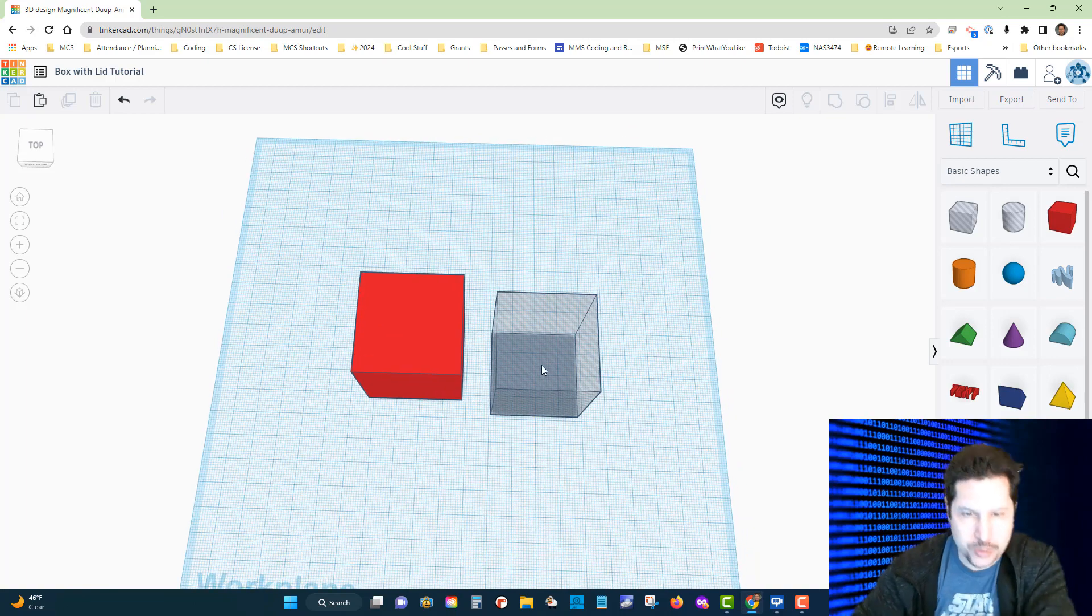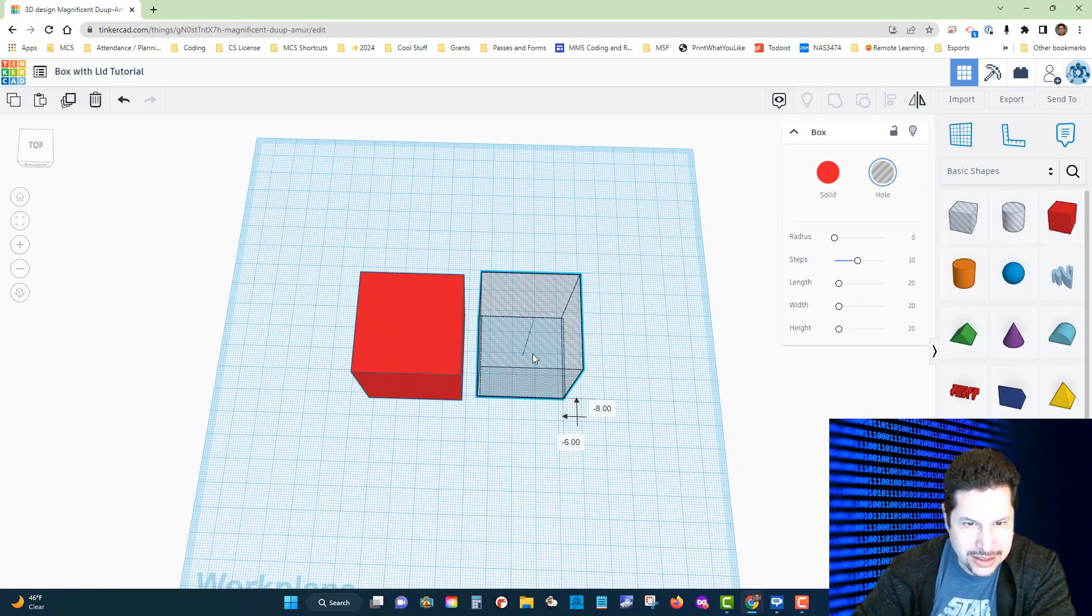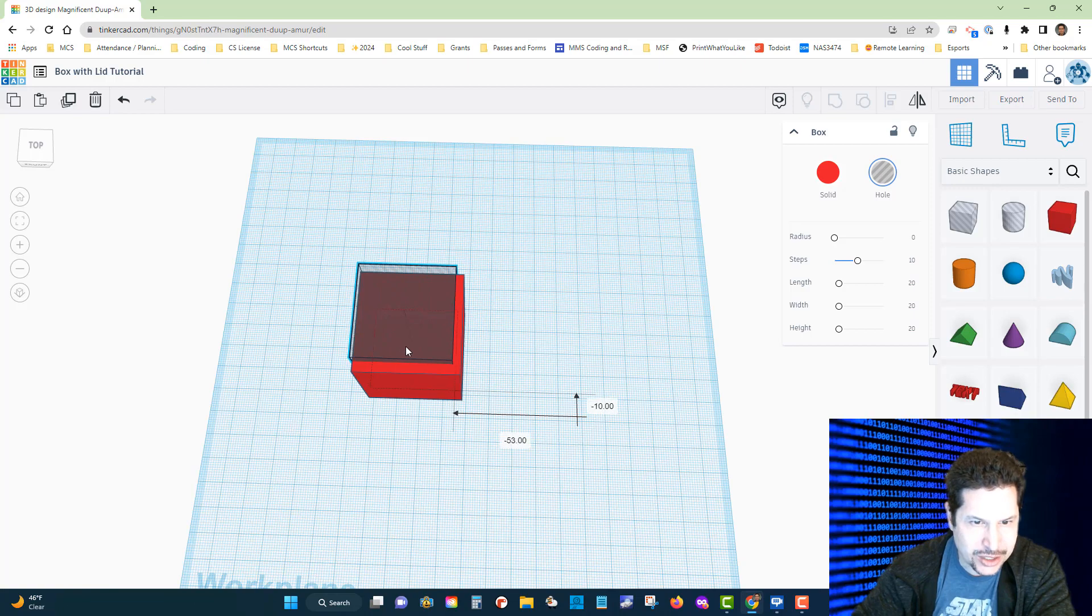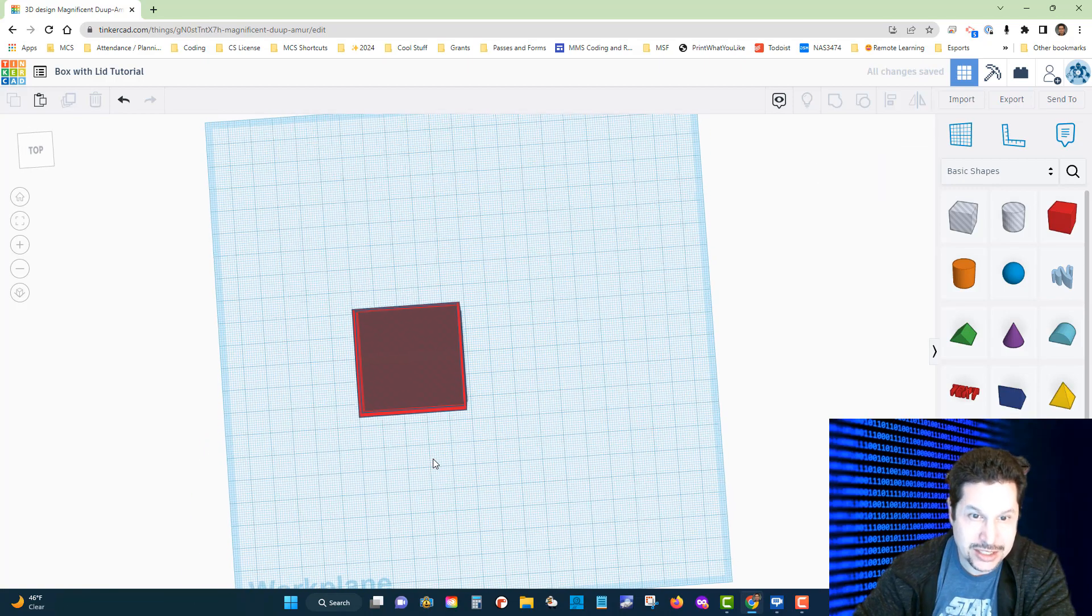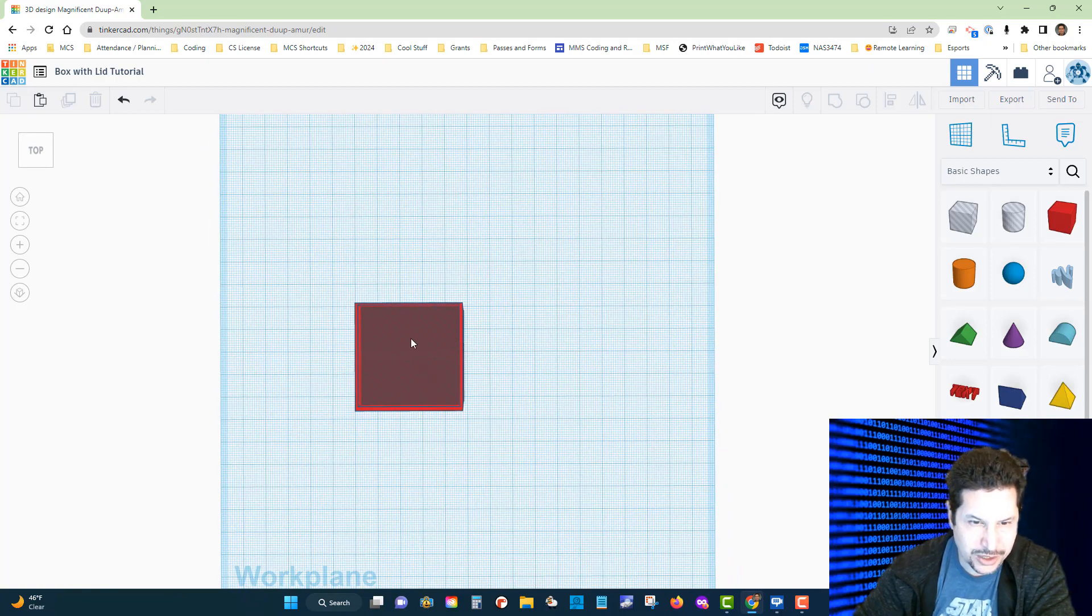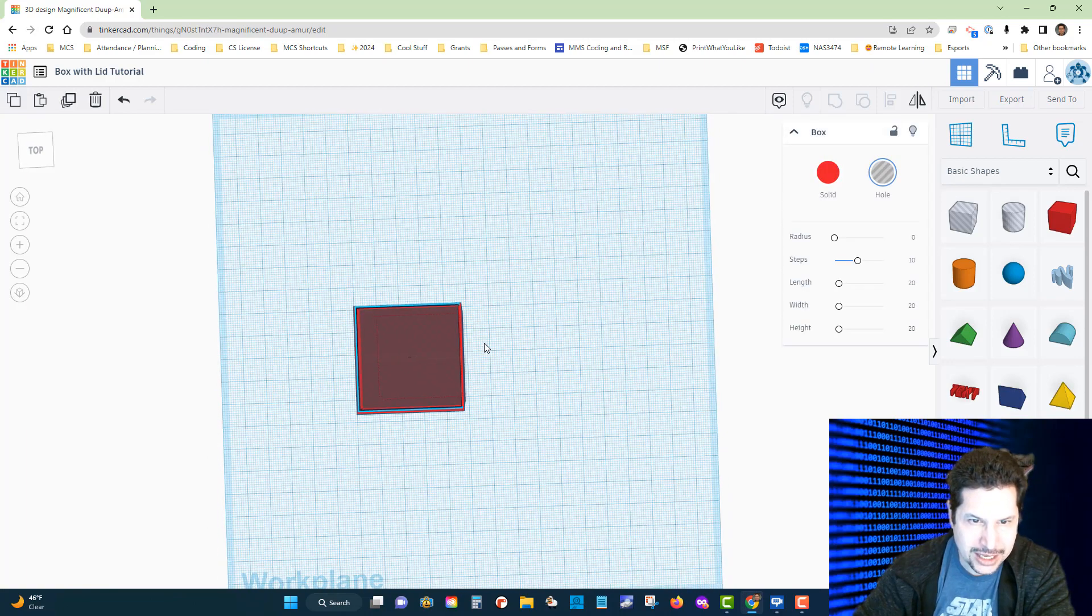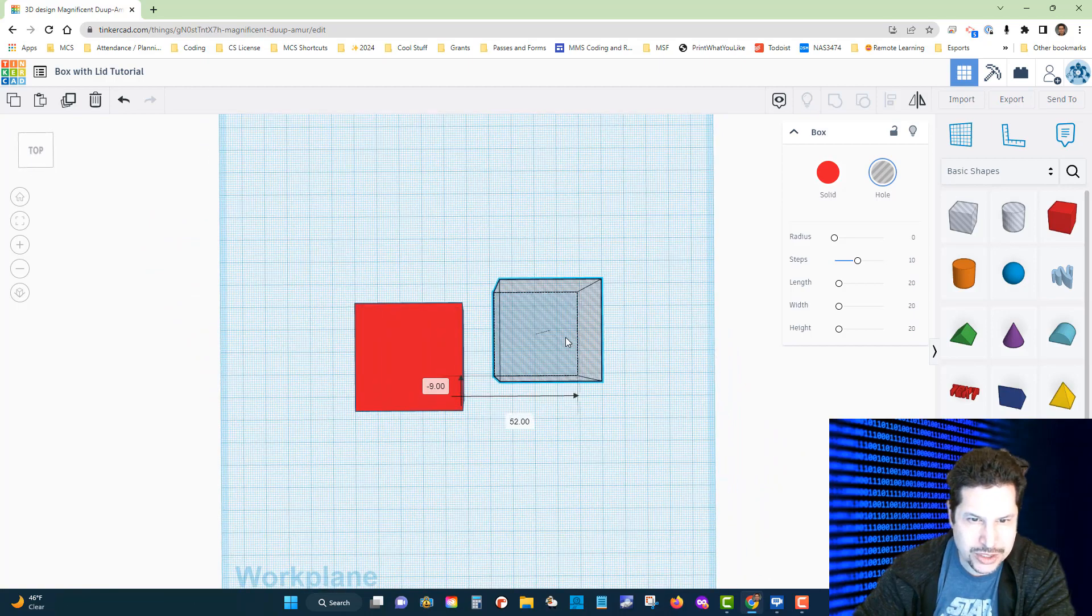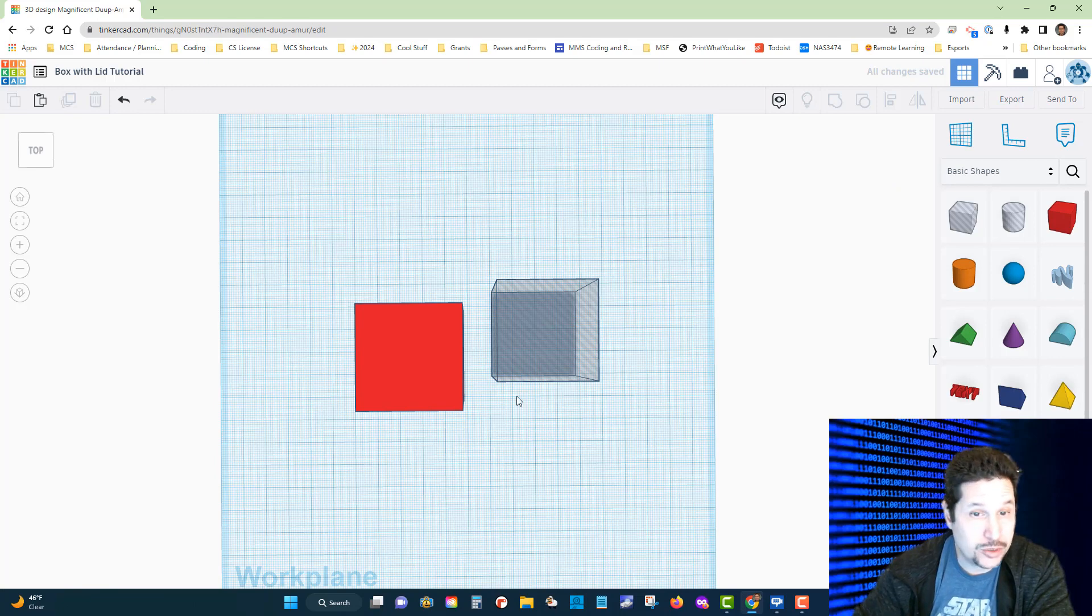What we want to do is get this hollow box centered into the solid box. That's easier said than done—you can see it's not really correct. So I'm going to click on that again and drag it out, and I'm going to show you a cool tool.